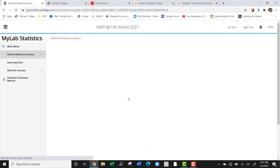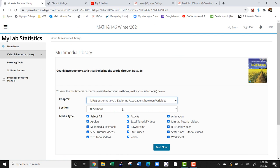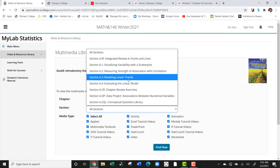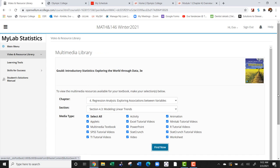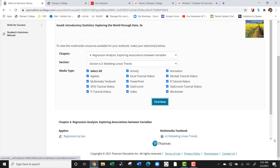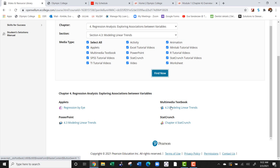For example, if we look at chapter 4 and we look at section 4.3, that's going to take you to the textbook, a PowerPoint, and an applet.